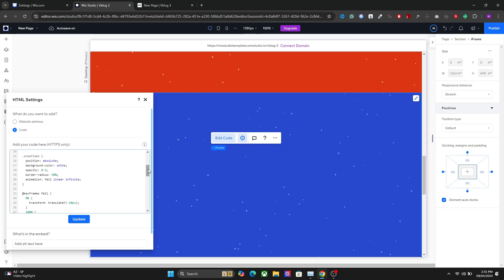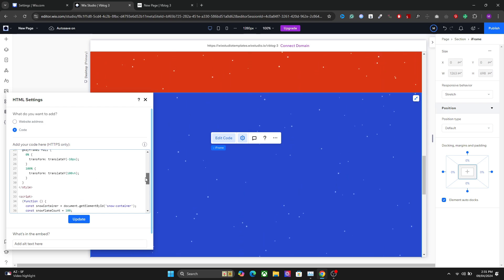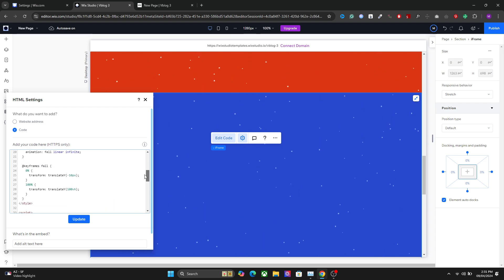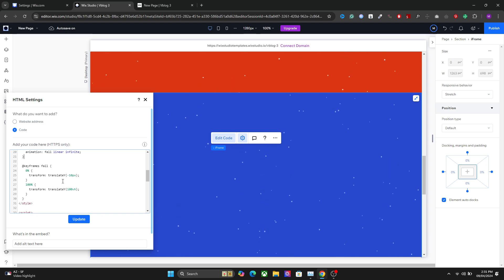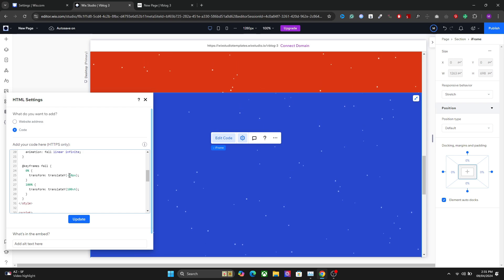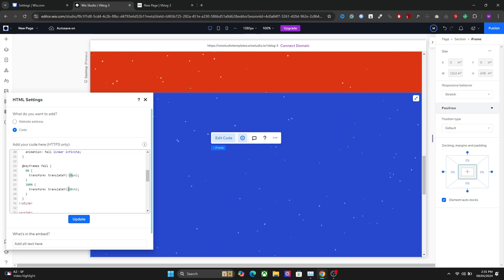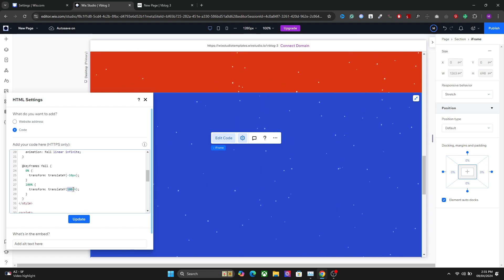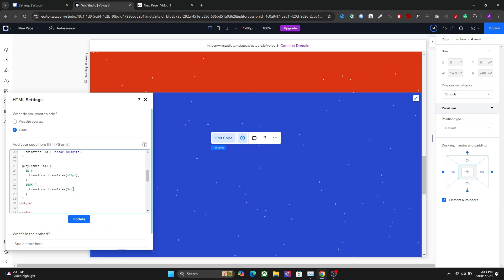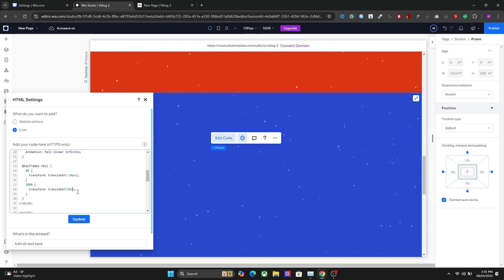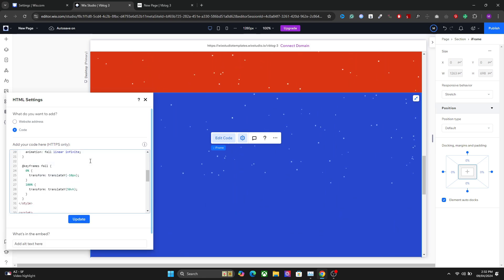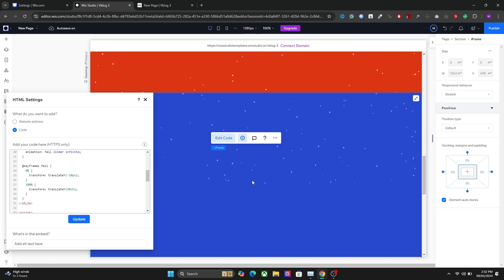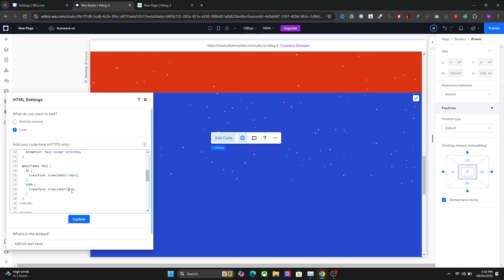Right after that we have the keyframe, so from which point to which point they will go you can decide right here. If I want to stop them at some point, I can do that as well. Let's go for 50vh, which is viewport height. Now you only have the snow effect up to half of the section, so you can easily change the height of the snow effect as well.